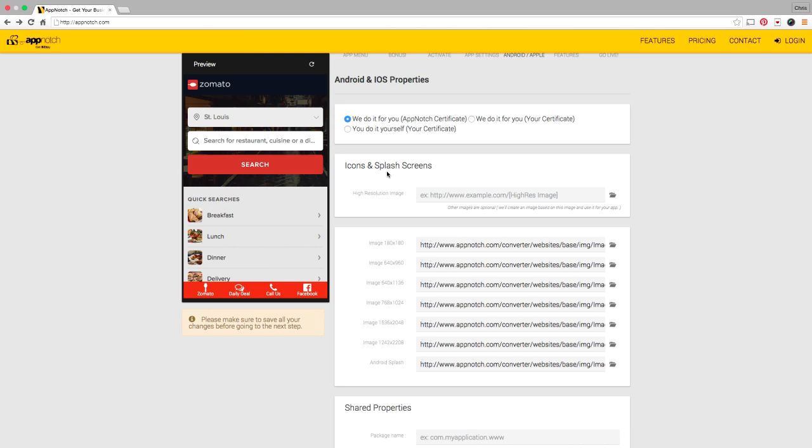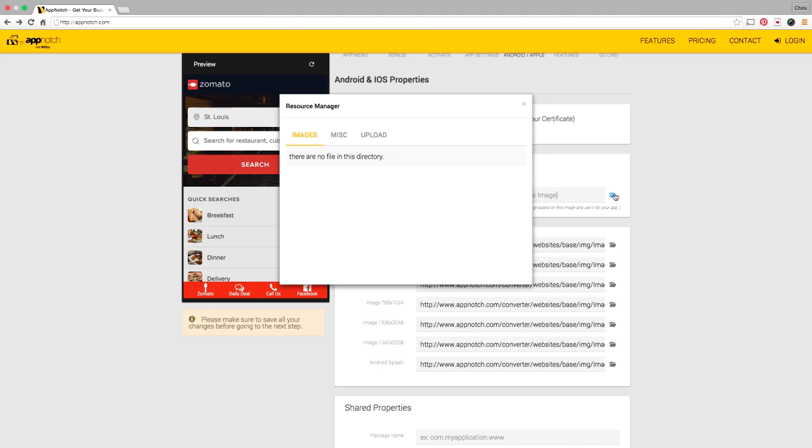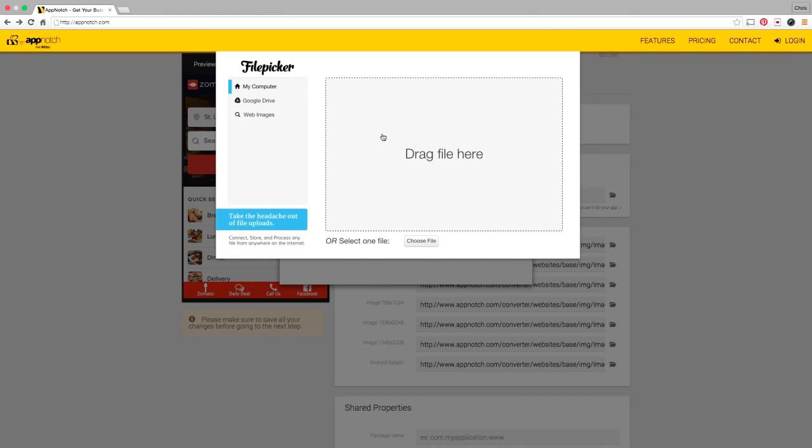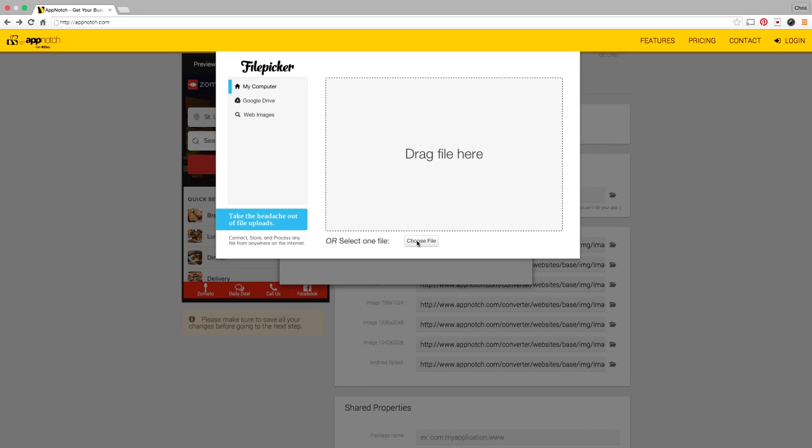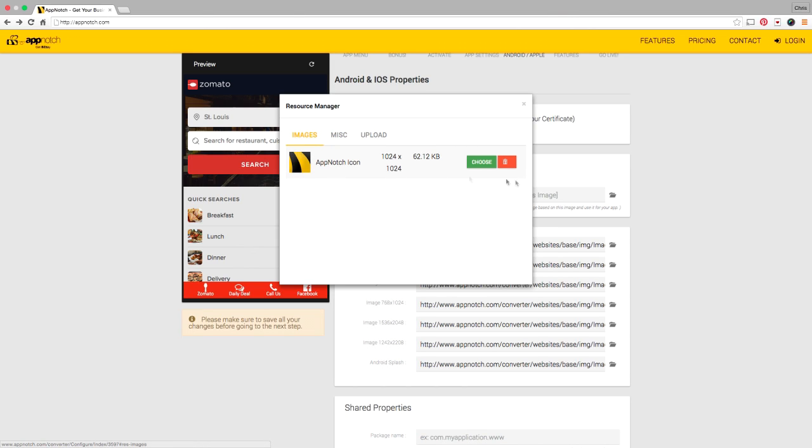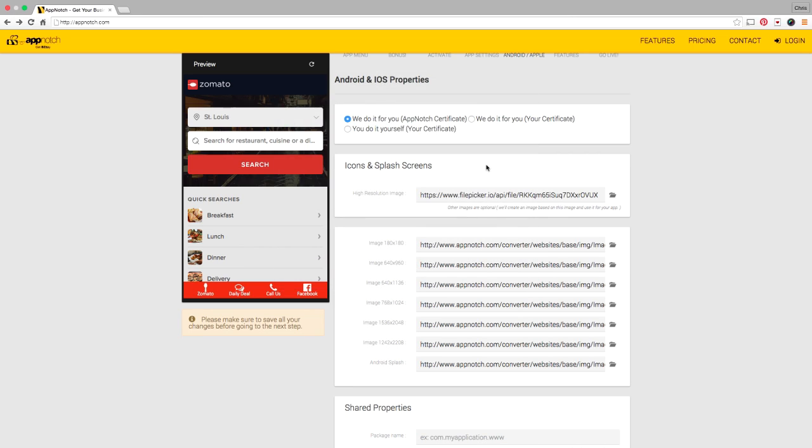The only thing you really need to worry about is uploading a high-resolution image that'll be used for your icon and for your splash screens. After that we pretty much take care of the rest. Since this is my first time using the app I don't have any images in my library. Let me go find an image here that I can use. This looks like a good one, drop it in here. Now once I've uploaded this App Notch is going to take care of all the rest of these things for me.